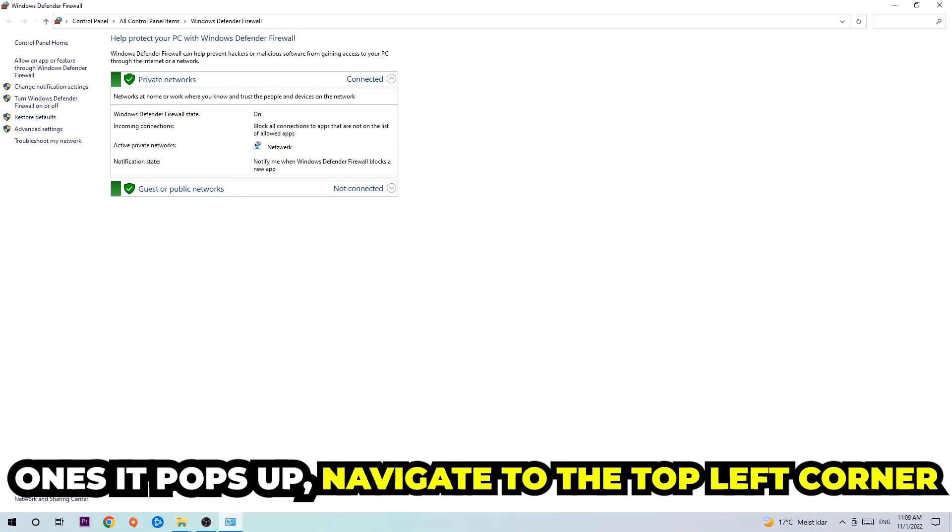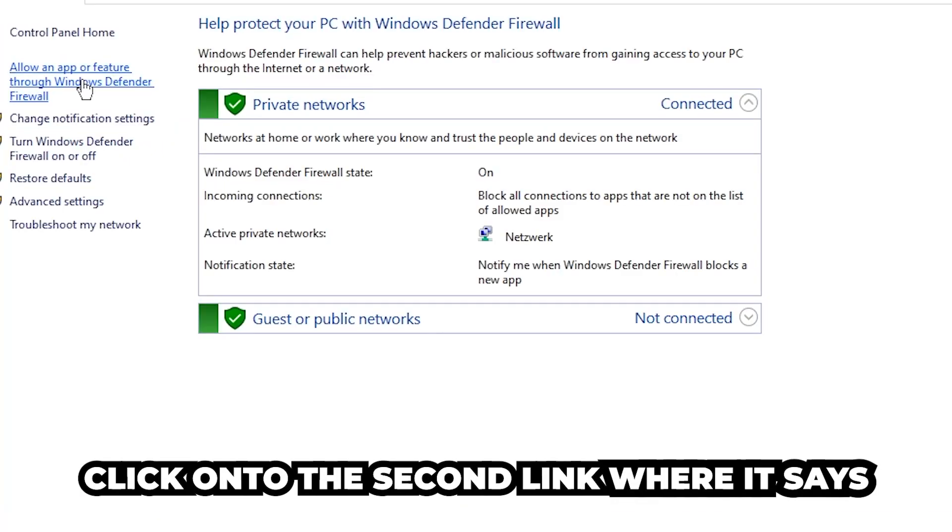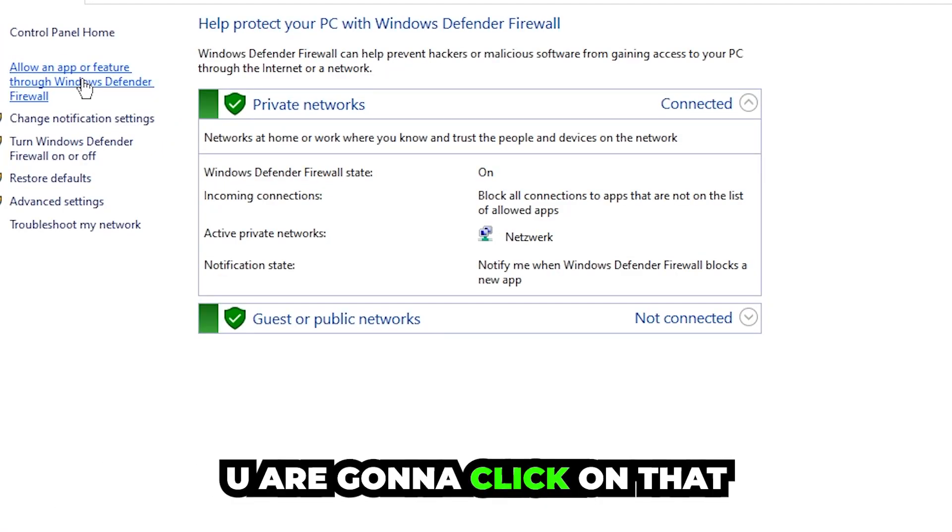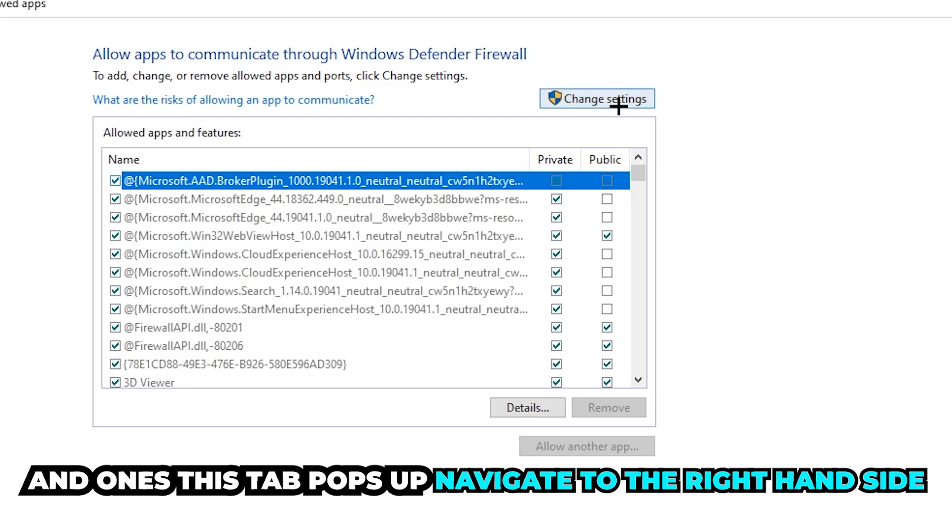Once it pops up, navigate to the top left corner and click into the second link where it says allow an app or feature through Windows Defender Firewall. You're going to click on that. Once this tab pops up, navigate to the right-hand side.